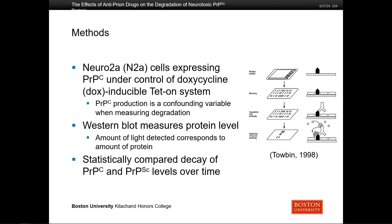For methods, I looked at N2A cells, which are a line of mouse cells grown in culture in petri dishes. We introduced custom DNA so that they would only produce the PrPC protein when we added the compound DOX. This allows us to control PrPC production and look at its levels over time without worrying about ongoing synthesis. We measured protein levels using a Western blot technique, which uses an antibody that binds to the protein — the antibody is linked to an enzyme that releases light, so more light detected means more protein. We compared the decay of PrPC levels over time under the influence of the drug.